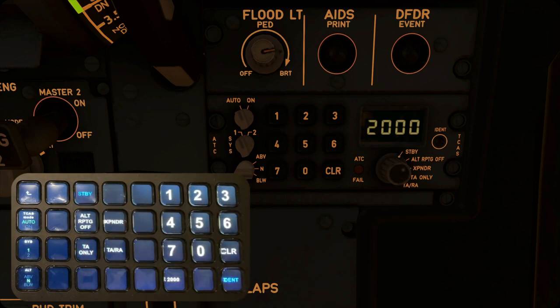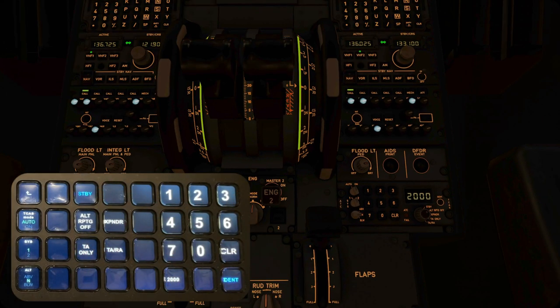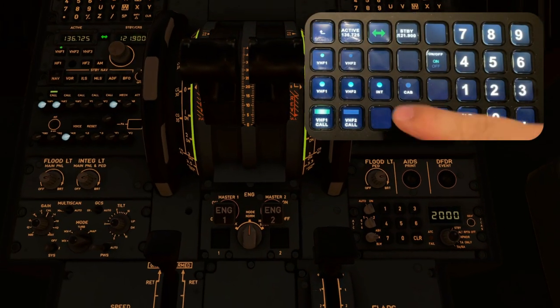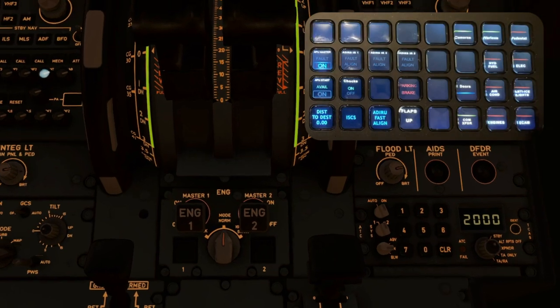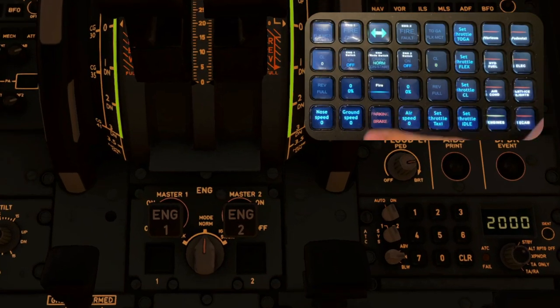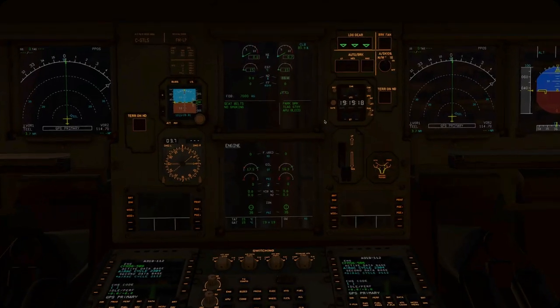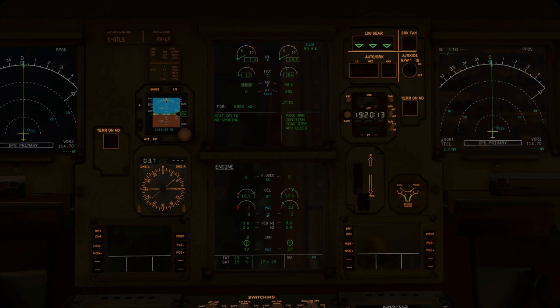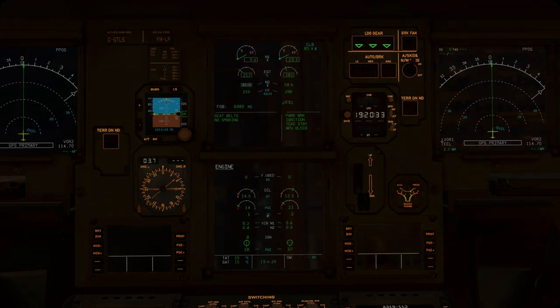Alright, time to start the engines. Again, I am skipping items that cannot be controlled using the Stream Deck. I might add them in the future, and I might not. Just let me know if you're missing anything. We'll speed up the start of the engines a little.